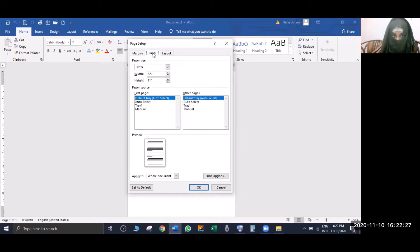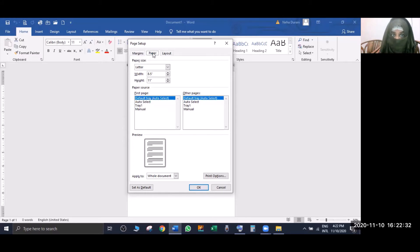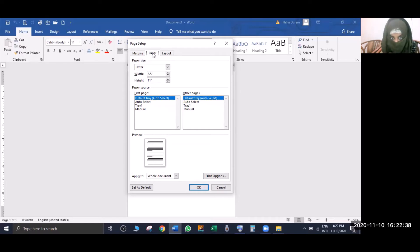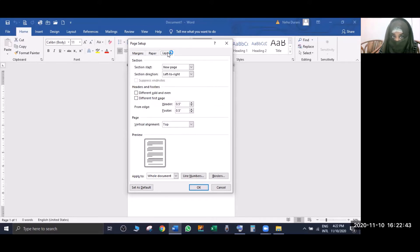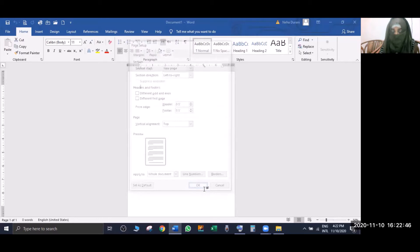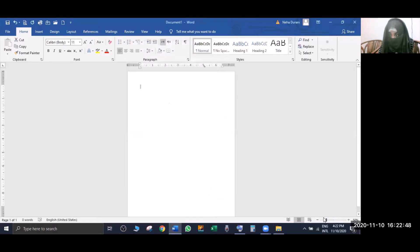Here you can see the page dimensions: page width is 8.5 and page height is 11. This is the height and width of a normal page in MS Word. Then there is Layout - layout means how you can configure the page. We'll go to OK on this.